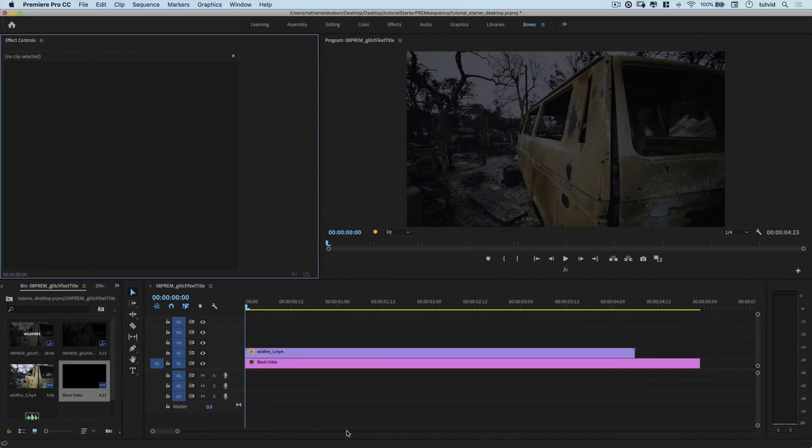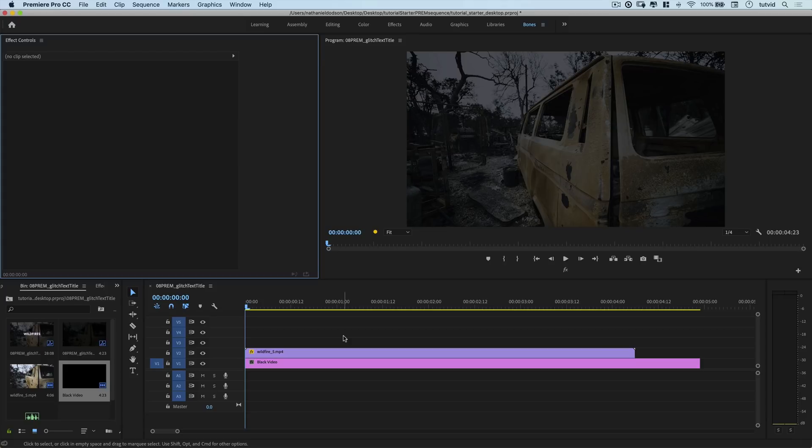So nothing quite like a pretty cool glitch effect, and it's something that seems to be all over the place. So I figured, why not make a video on a glitched text effect? And that's exactly what we're going to do here.